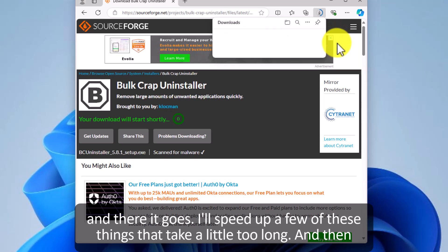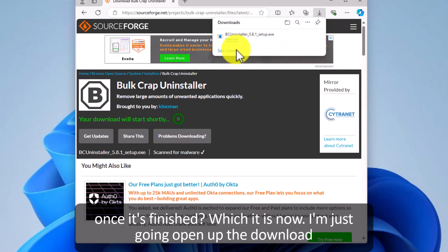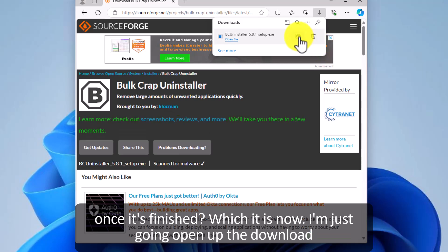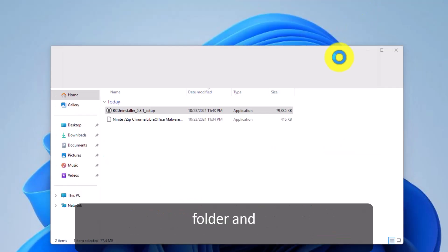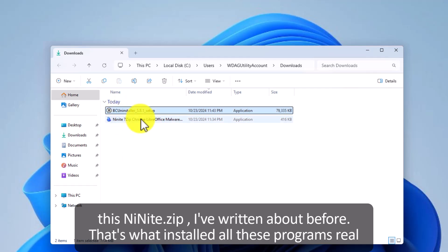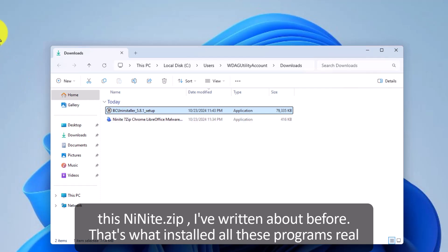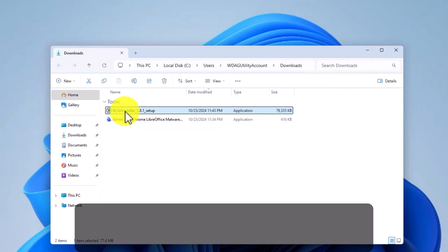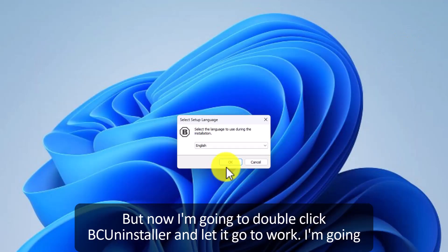I'll speed up a few of these things that take a little too long and then once it's finished which it is now I'm just going to open up the download folder. And this Ninite Ninite zip I've written about before that's what installed all these programs real quickly for me. But now I'm going to double click bcuninstaller and let it go to work.